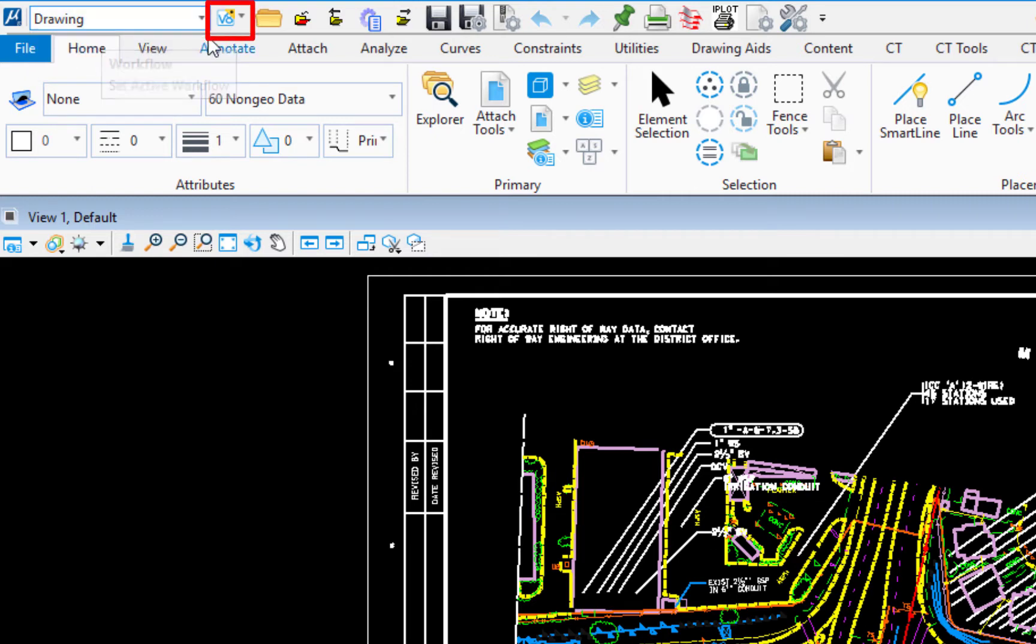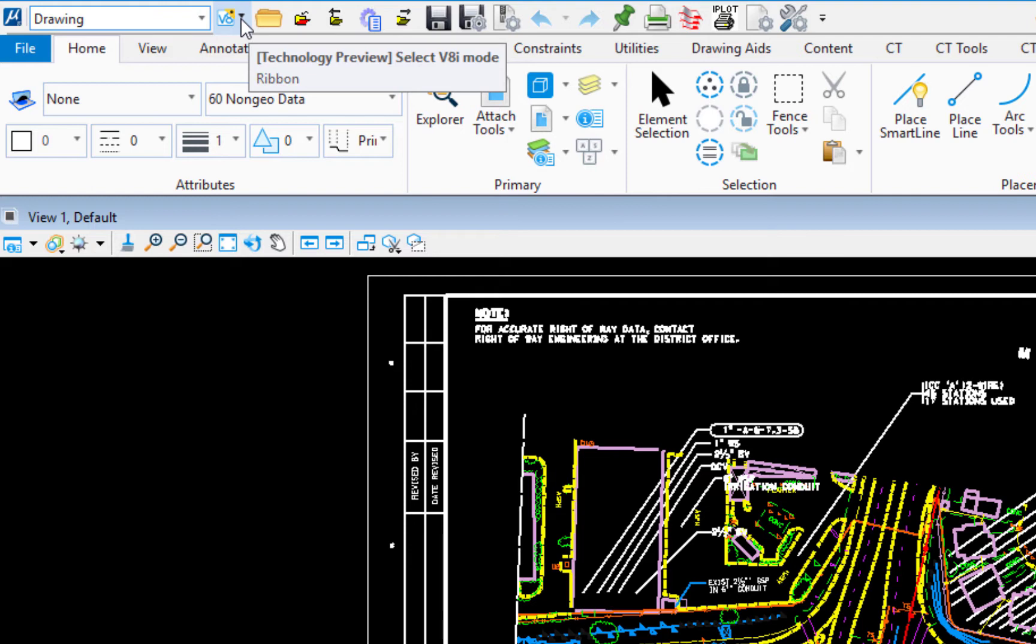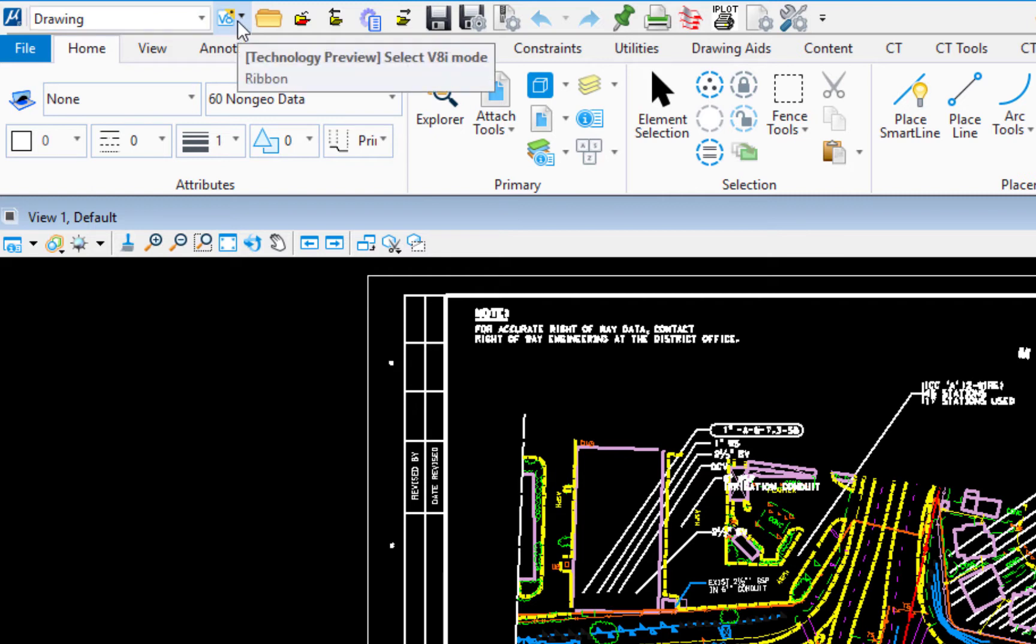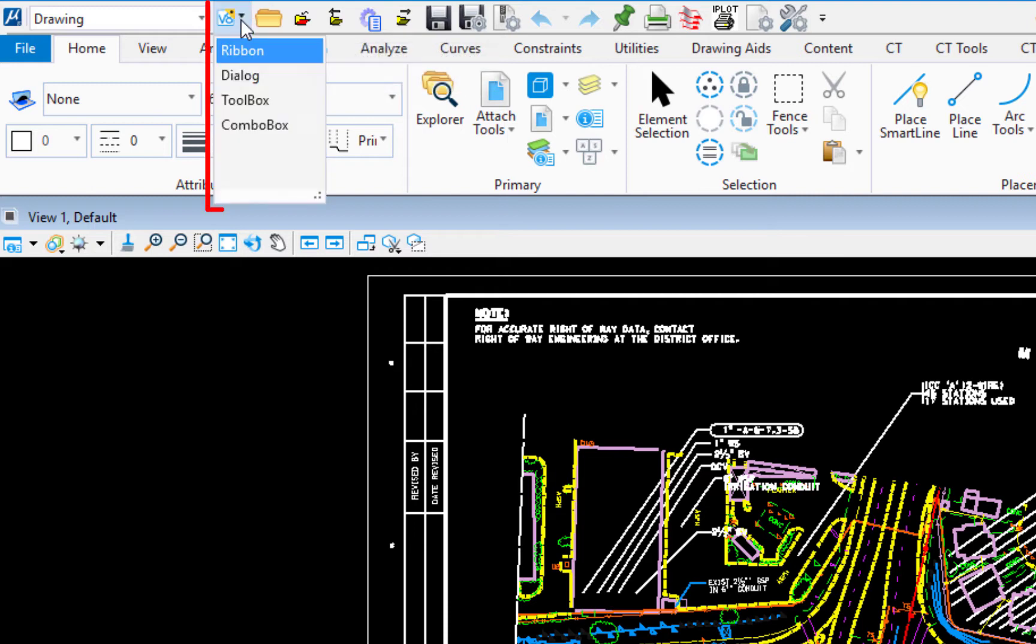Immediately to the right of that is the technology preview or select V8i mode. Now you're going to notice the ribbon is different than what we had in the past for MicroStation V8i. If you would like to return back to the old interface, you can do that by clicking this icon.